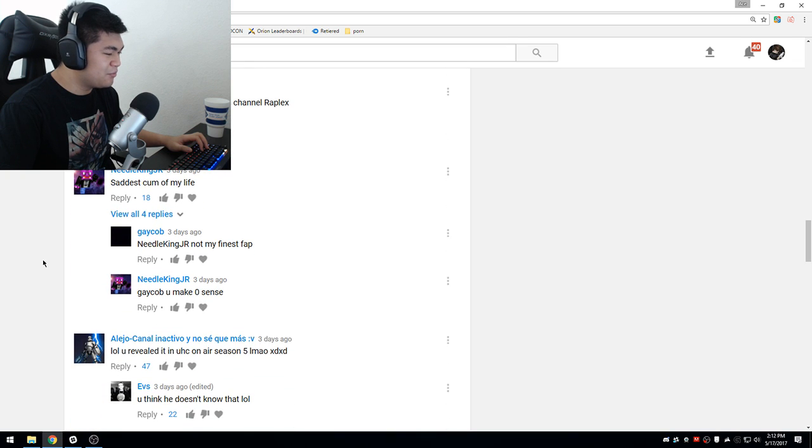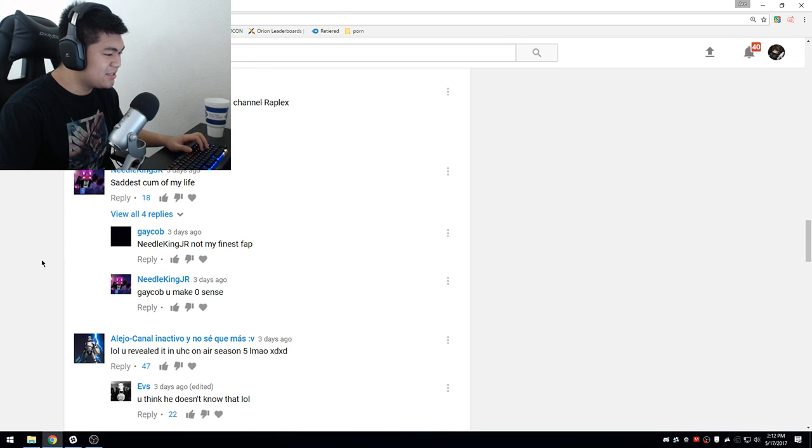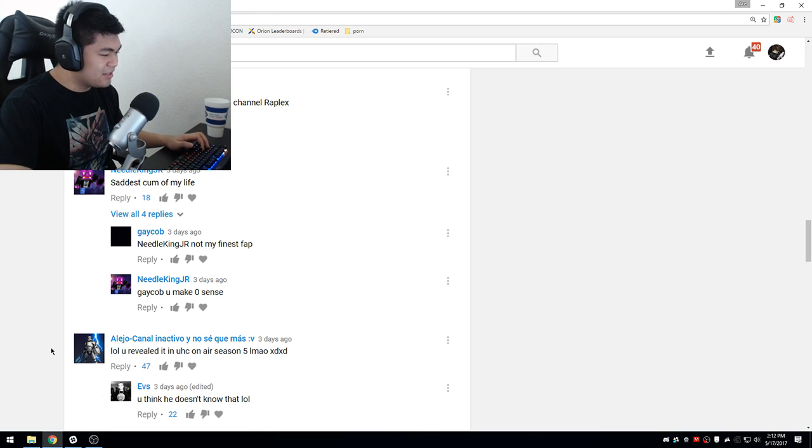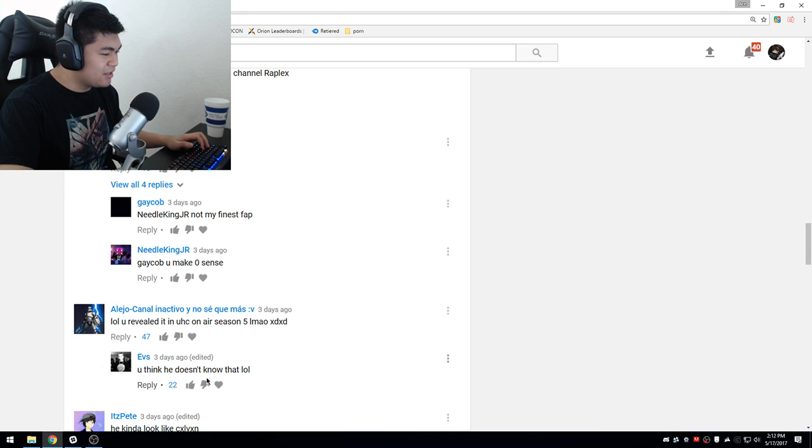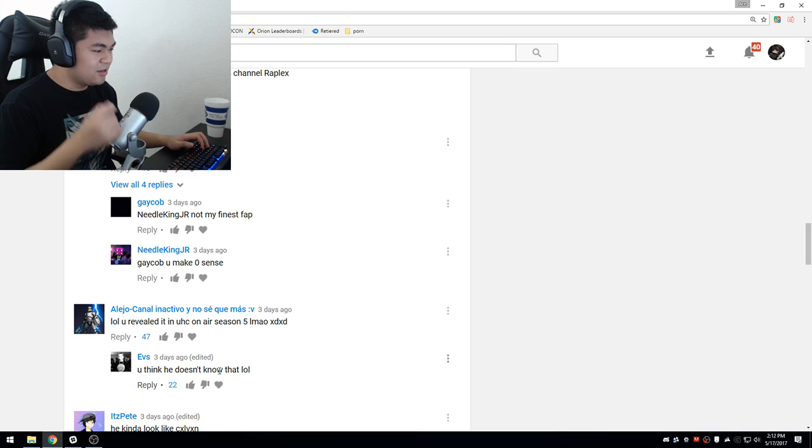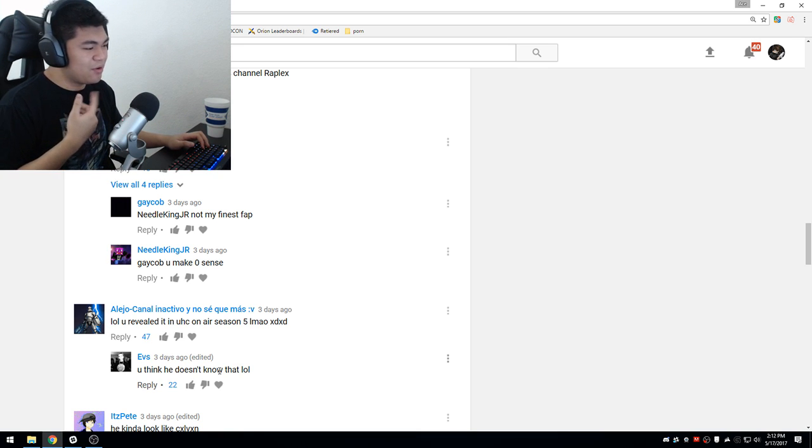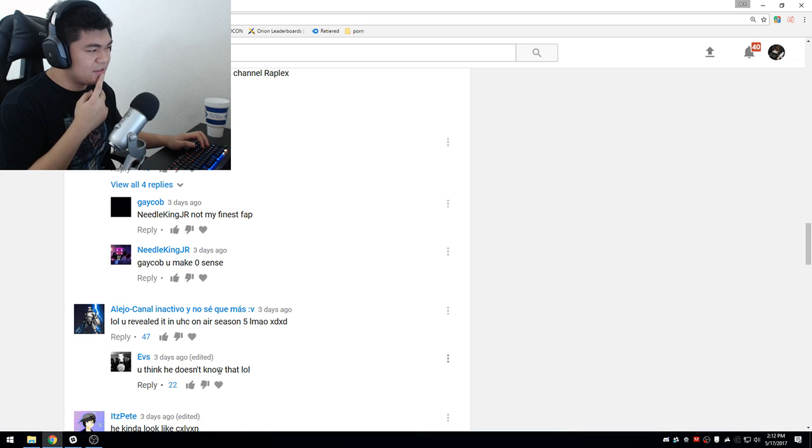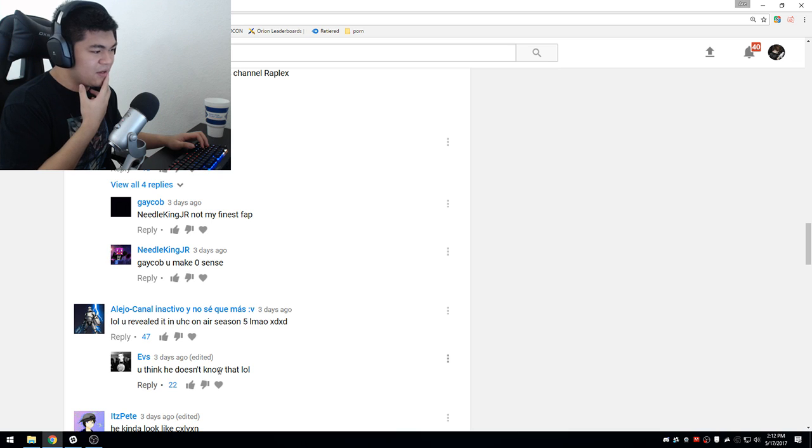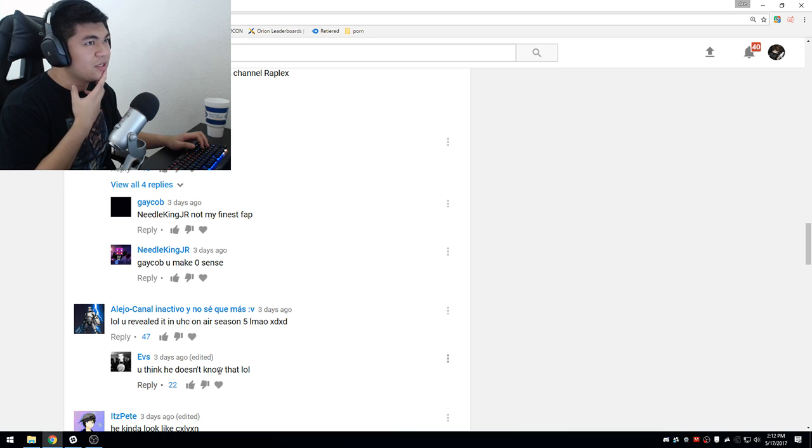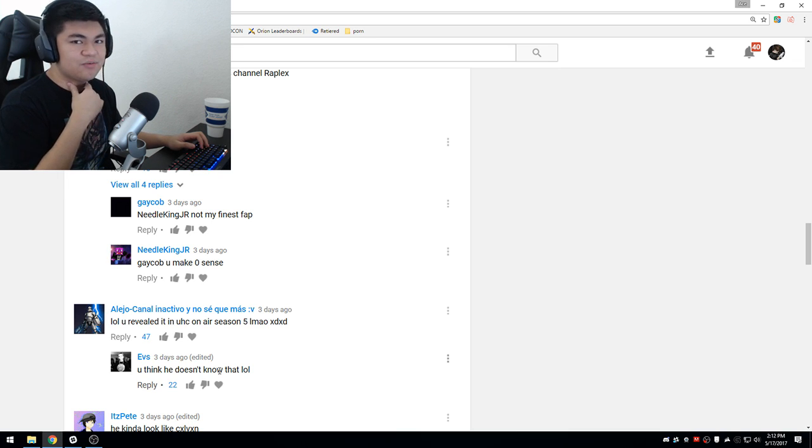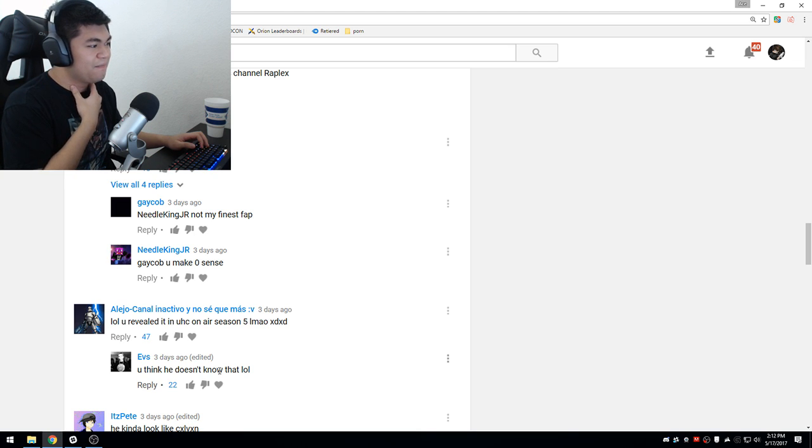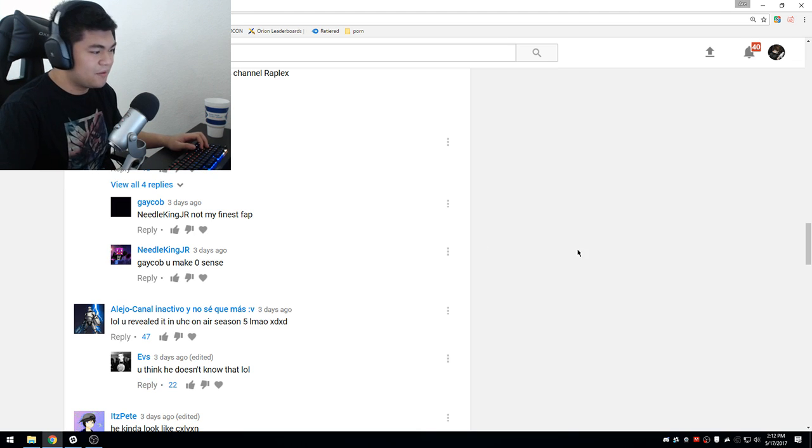You revealed it in UHC season 5. I didn't know that. Do you think he doesn't know? No, I didn't really know that. I think I did a face cam on stream on UHC season 5, but I think I did it before that to be honest. I forgot.